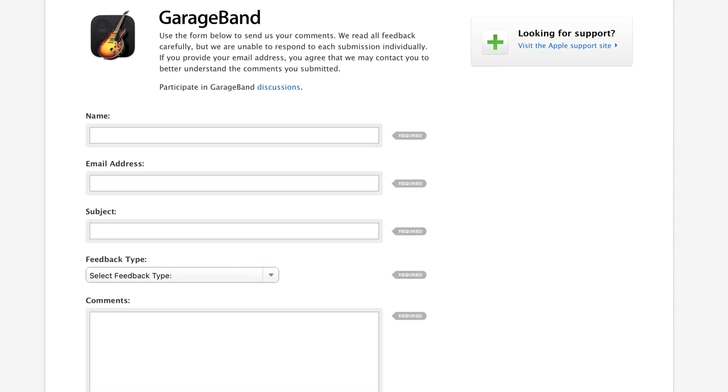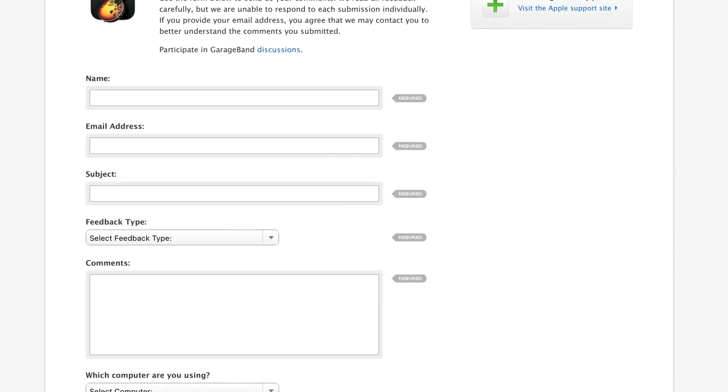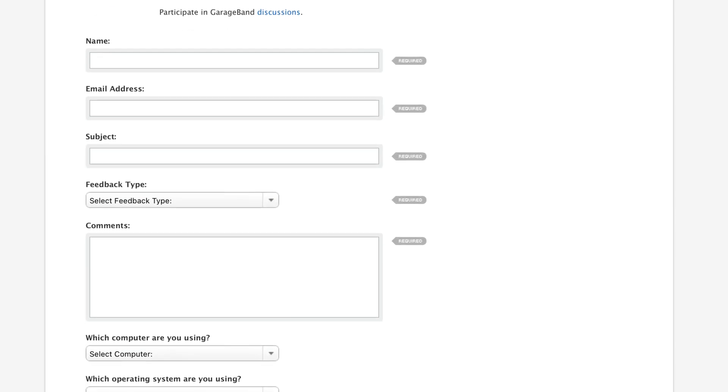If you really want to see any of the features mentioned in this video added to GarageBand, take a second and fill out Apple's official GarageBand feedback form — yes, that is a thing that exists, believe it or not. I'll leave a link down below so you can check it out for yourself. And grumpy GarageBand for iOS users, check out this video next where I talk about features I'd like to see added to Apple's mobile DAW, as well as some excellent ideas from the GarageBand community.